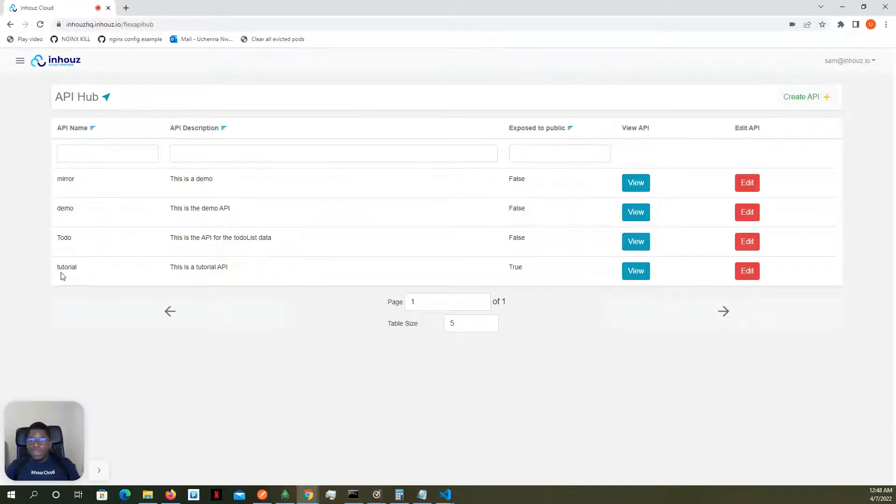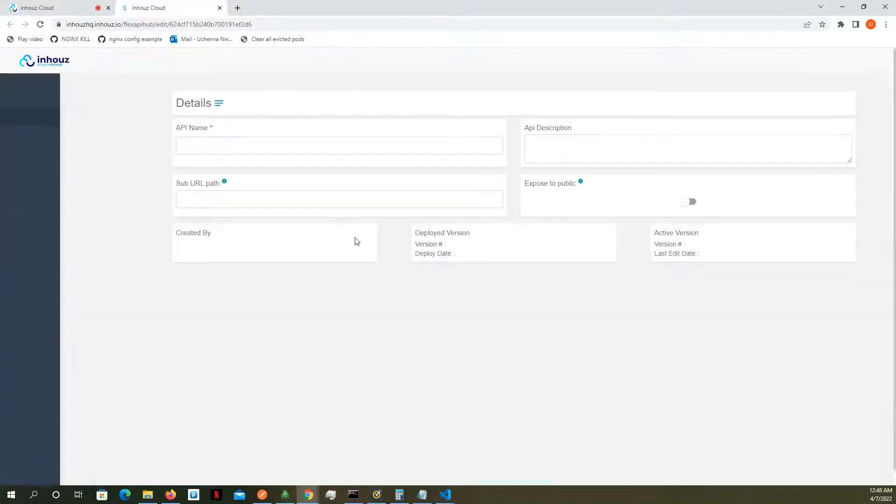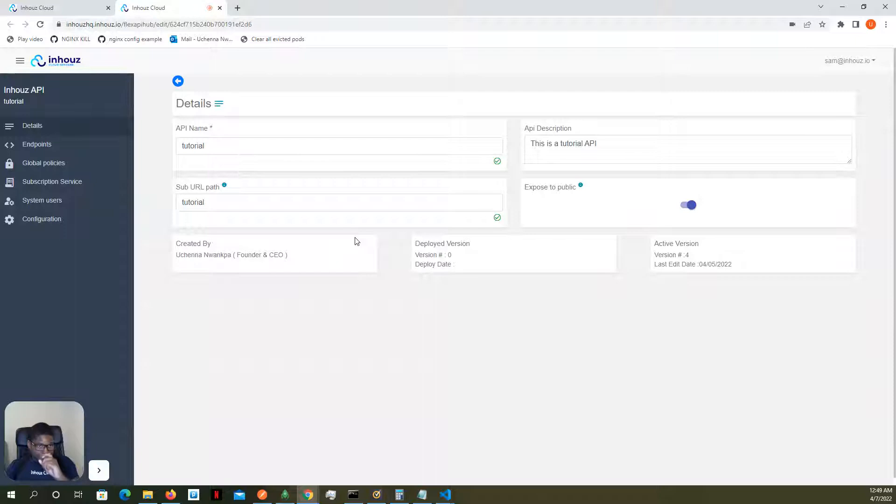I have an existing API tutorial API. I'm just going to go into it in edit mode. All right, so in the API details...